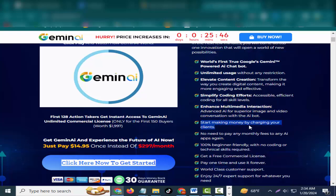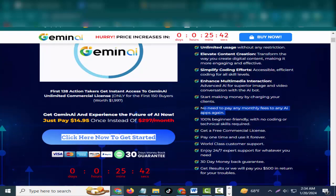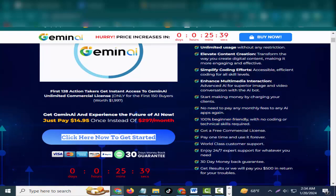Simplify coding efforts - accessible, efficient coding for all skill levels. Enhance multimedia interaction with advanced AI for superior image and video conversation with the AI bot. Start making money by charging your clients.